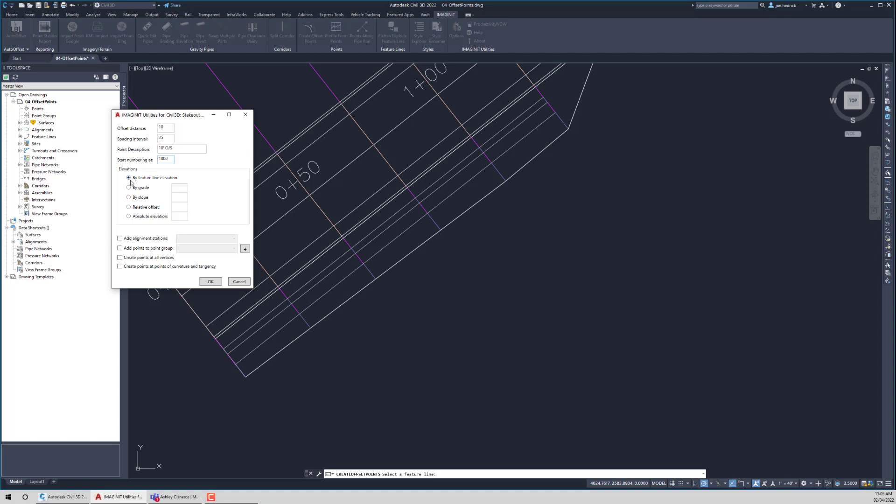However, if you want to change that, if you want to do by grade, go out, in this case, 10 feet at X percent or by X slope, you can absolutely do that. If you want to do something relative, we've got options for that. And if you just want to set an absolute elevation, we allow for that as well.